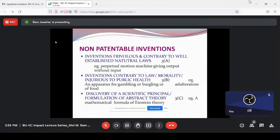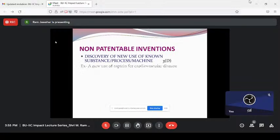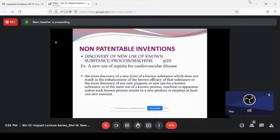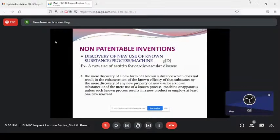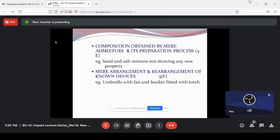The discovery of scientific principles and formulation of abstract theory — for example, the mathematical formula E=mc² by Einstein — if someone makes some derivation and wants a patent, it is not patentable. Mere new use is also non-patentable under Section 3D. One composition may cure one disease — the same composition may cure some other disease — but each new use is not patentable. Only one patent is allowed for the composition. Section 3D is unique — only India in the world has Section 3D. The composition obtained from admixture with no new property is also non-patentable.